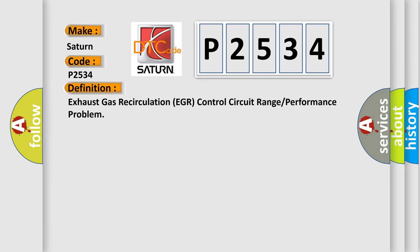The basic definition is: Exhaust Gas Recirculation (EGR) control circuit range or performance problem.